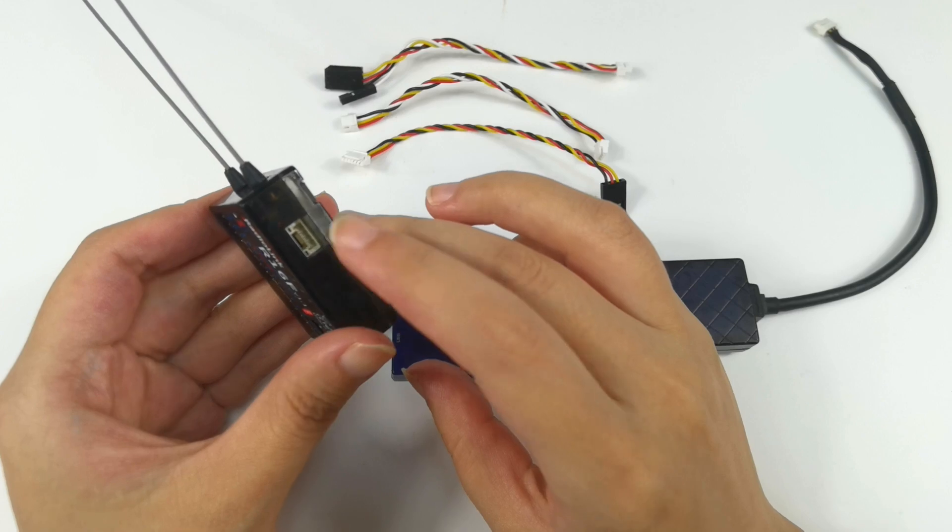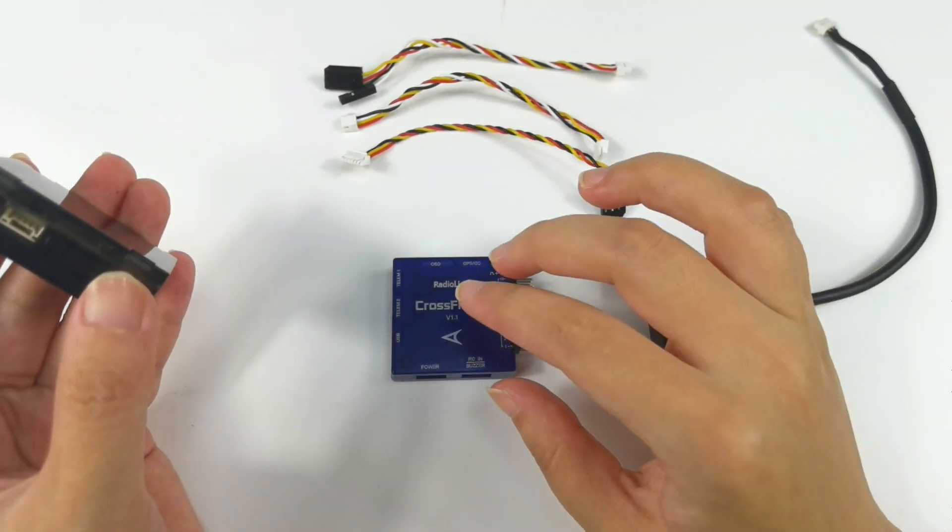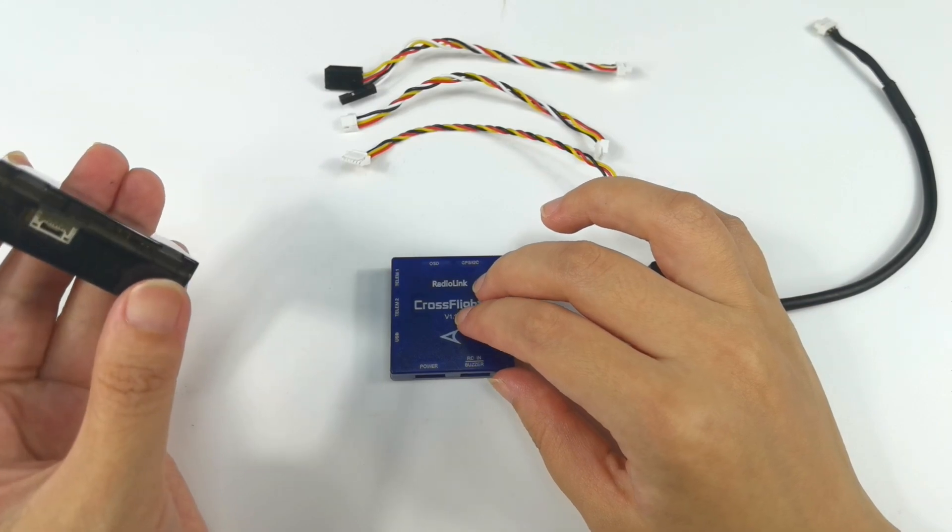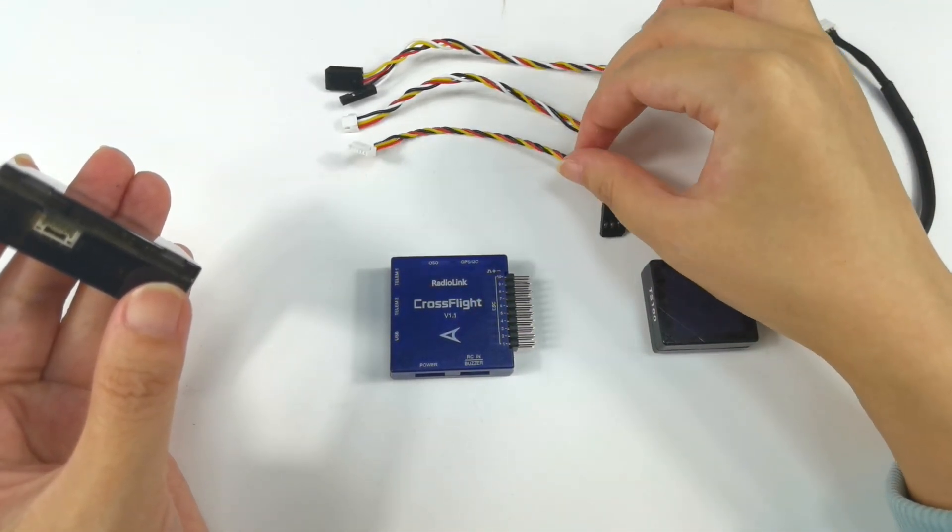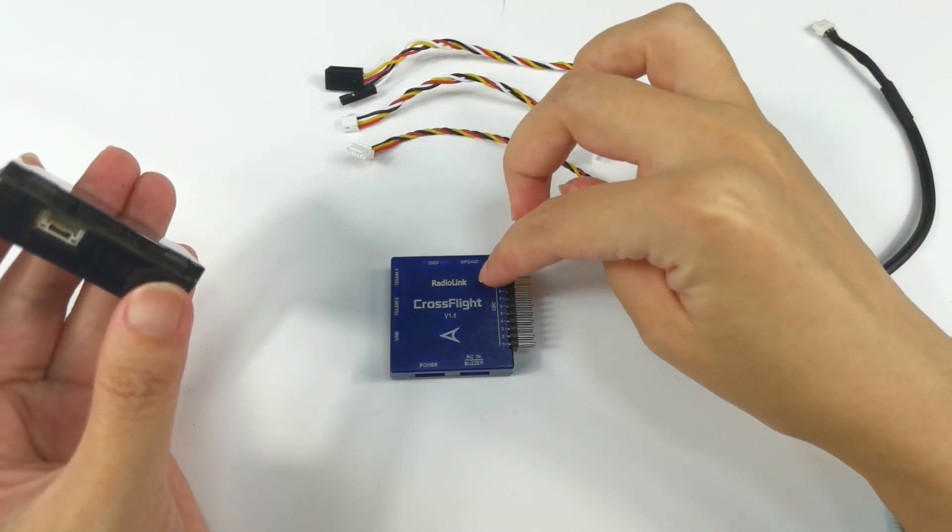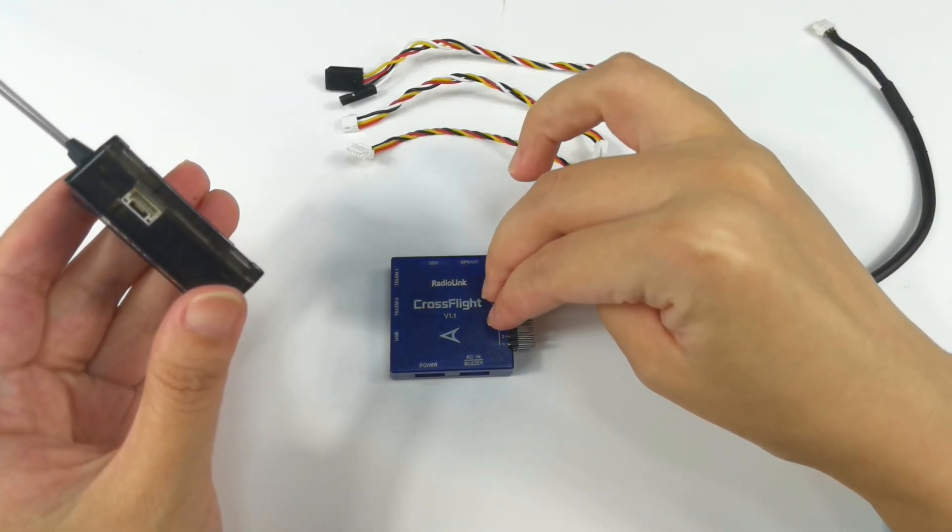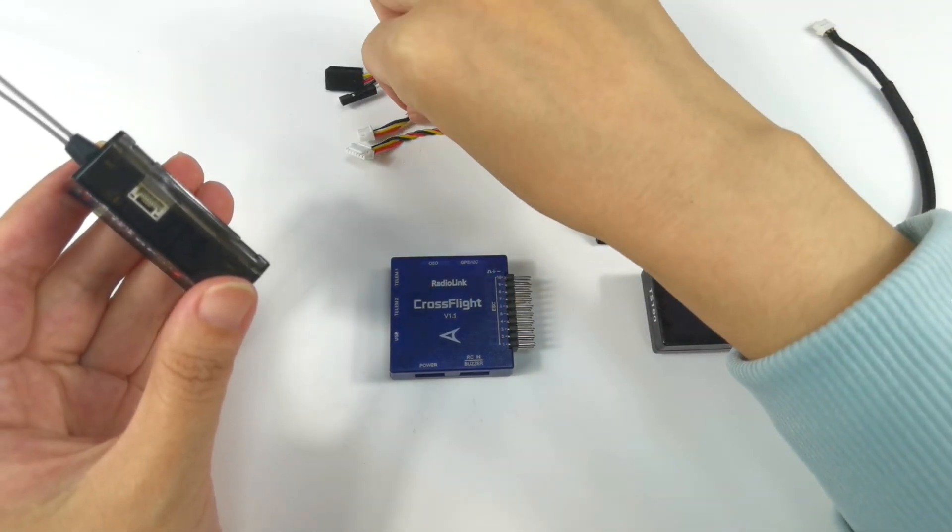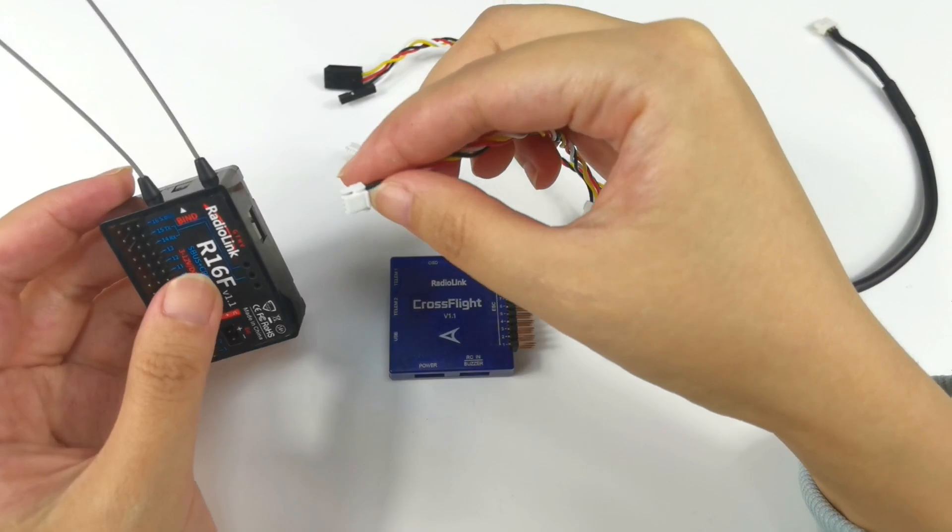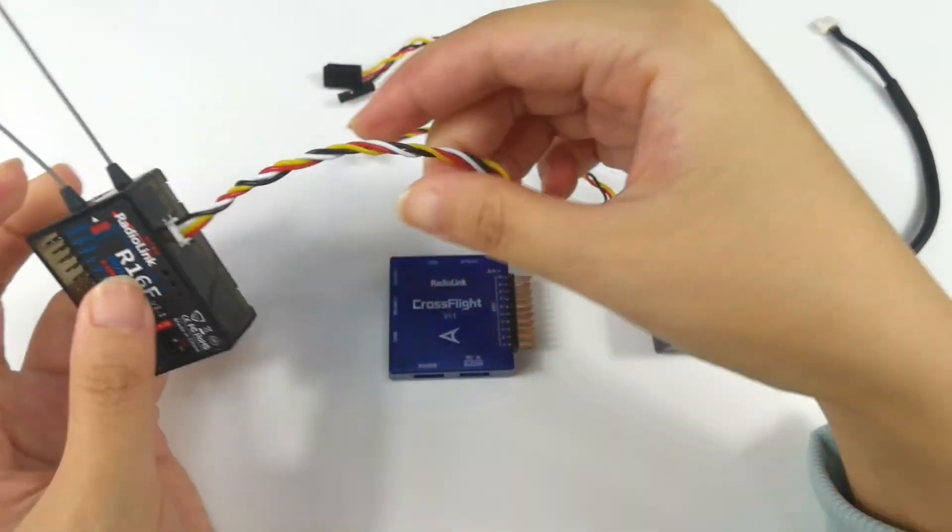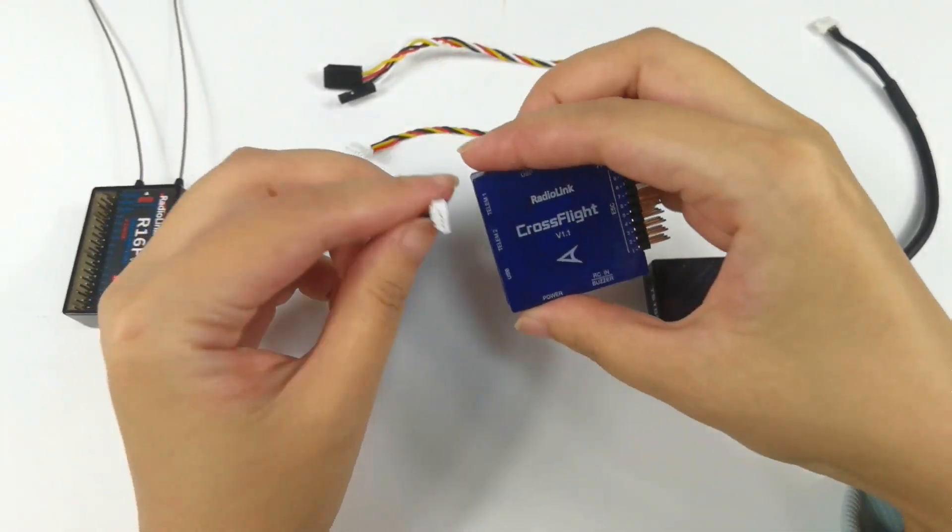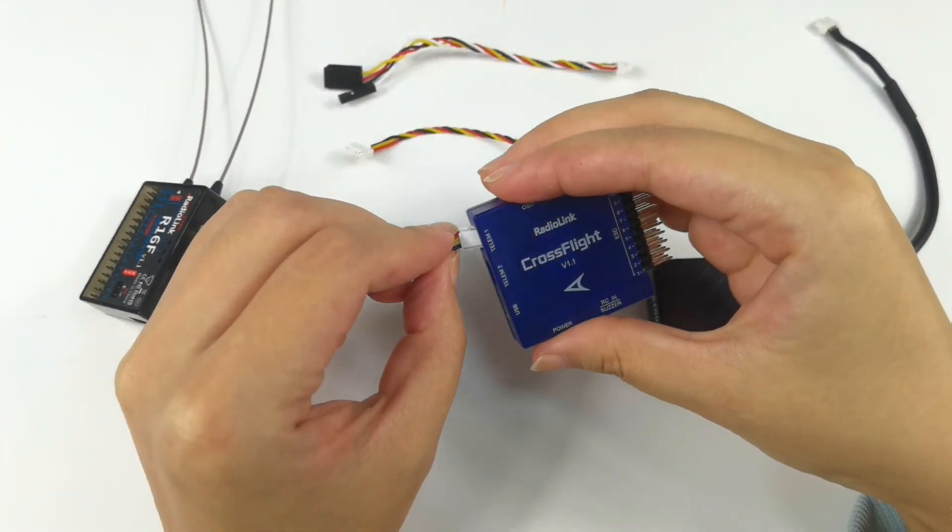When you connect R16F map link port to the telemetry port of the flight controller, R16F comes with three cables which are used to connect a radio link cross-flight controller. So I'll use cross-flight as an example in this video. This cable is used to connect the map link port of R16F to telemetry port of cross-flight. And I connect it to telemetry one of cross-flight.